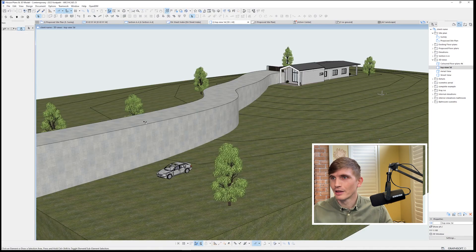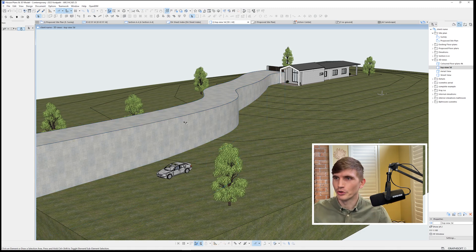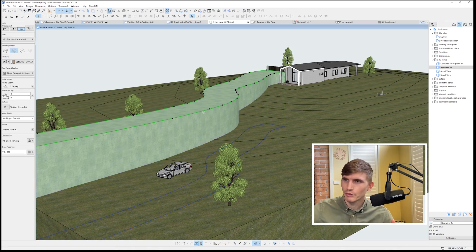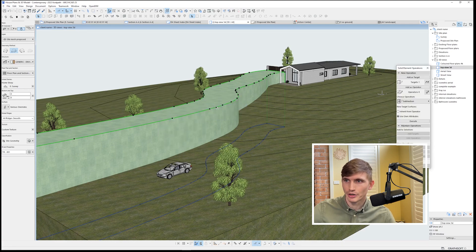And then 3D, there we go. So we've got our driveway, but we're not finished yet. What we do from here is we'll select the driveway, right click, connect, solid element operations.